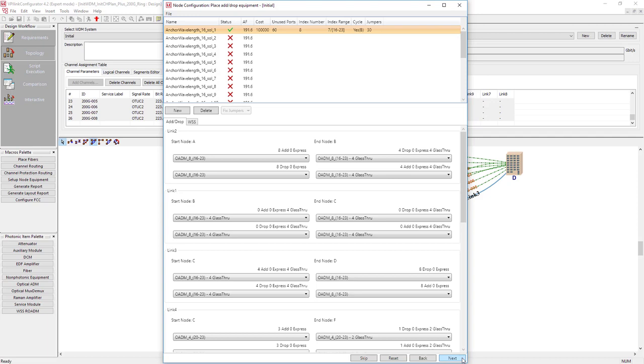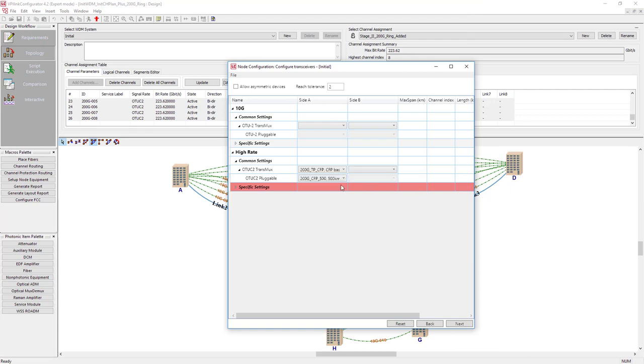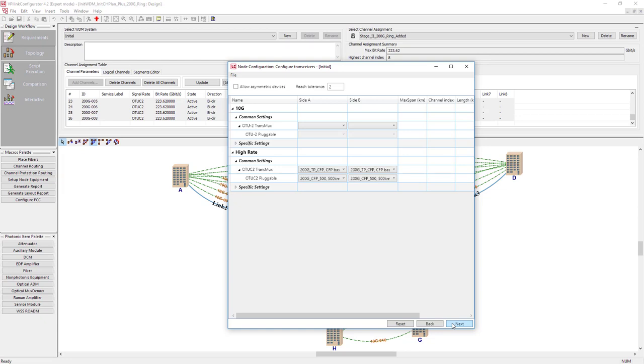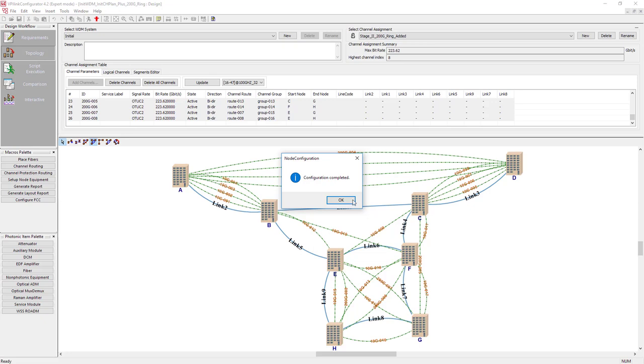We are almost there. A few more clicks to finish the design and we will do them at the next page of our setup node equipment wizard. Now the transceivers need to be selected for new services. The nice thing here is that the equipment configured earlier can be reused. And now ladies and gentlemen, attention: here comes the final click and the setup node equipment wizard is placing the add-drop equipment configuration into your design.